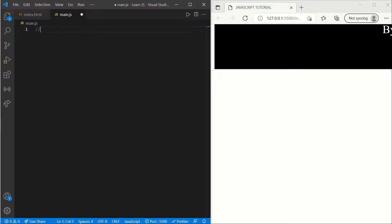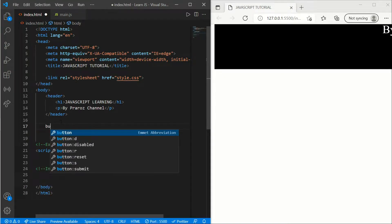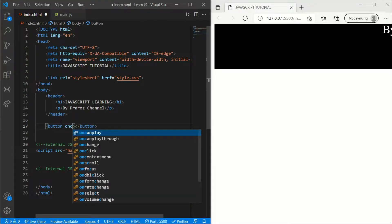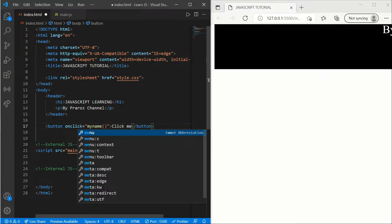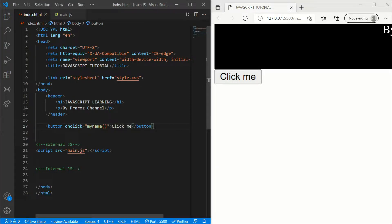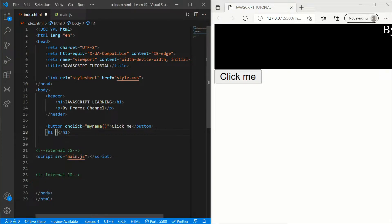Now the next topic is functions. We use functions to make our buttons work — we use HTML and CSS for design and functions to make things work. First we'll create a button that shows some text when clicked. Go to index.html, create a button, add an onclick event, and write myName() as the handler. Write 'Click me' as the button text.